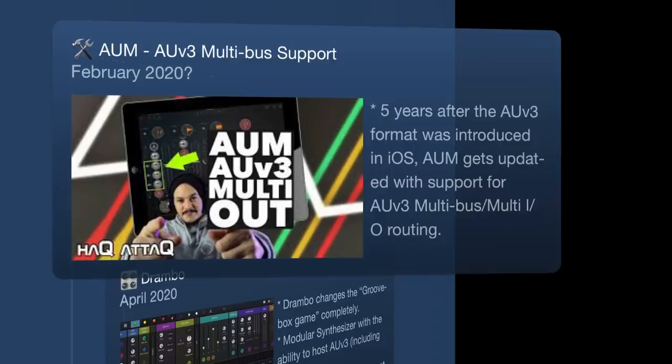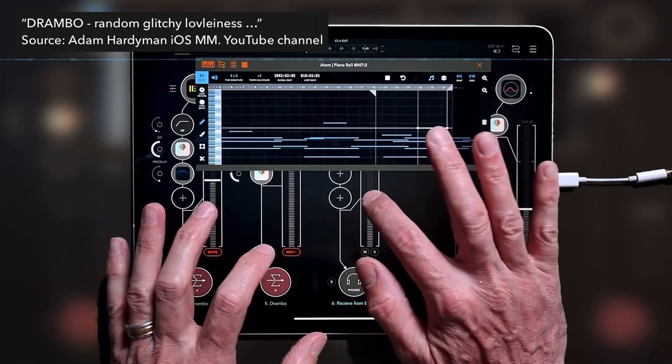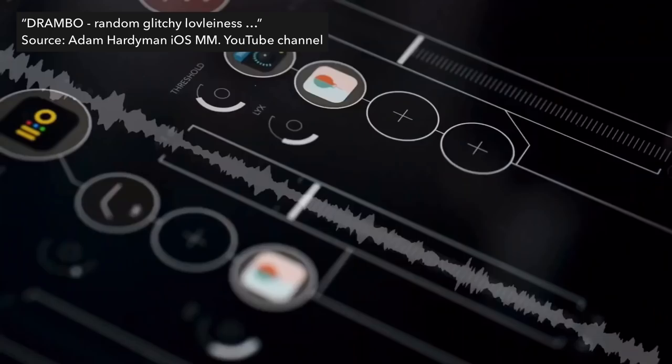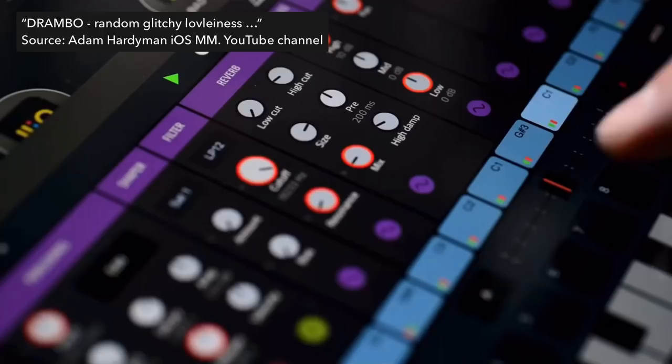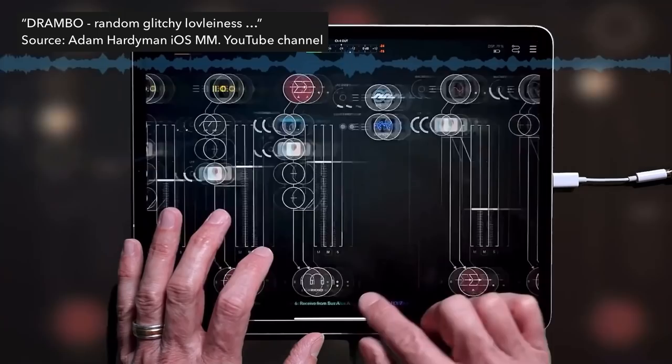The next milestone is April 2020: Drambo hits the App Store. To me and many others, Drambo is one of a kind. It completely changes the groovebox game — it's a groovebox and a modular synthesizer built for easy module connection. It can function as an instrument, as an effect unit, it has an Impactor engine built in, and the sequencer has Elektron-esque features. Just one of the best apps to hit the App Store.